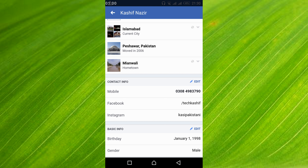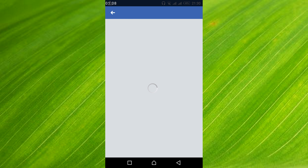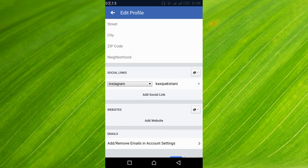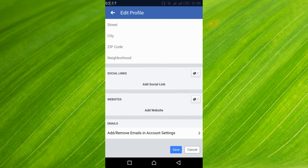Once the page is open, just scroll down below and search for 'Contact Info.' Once you find it, just go and tap on 'Edit' in front of Contact Info.